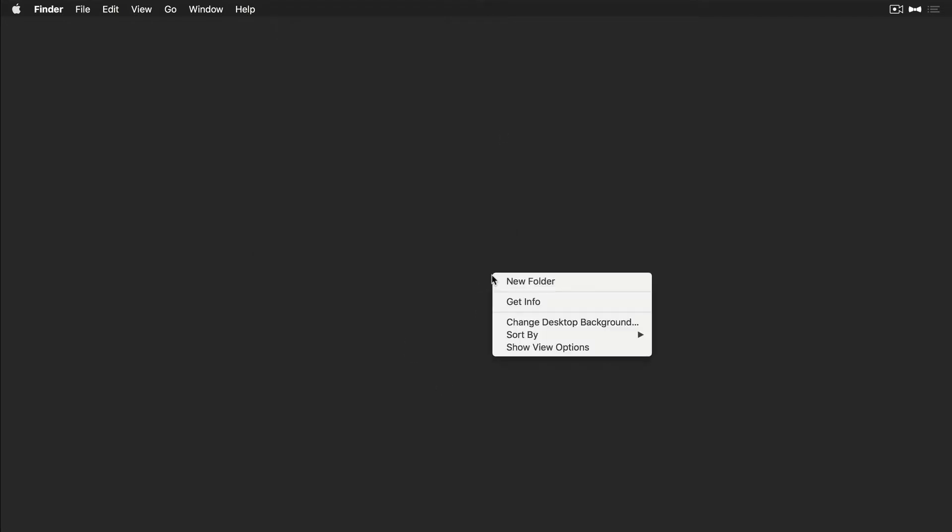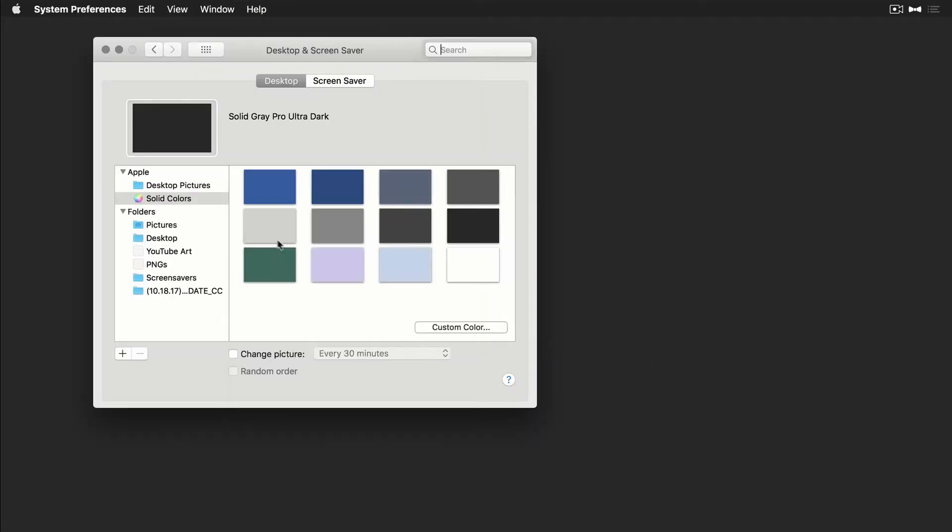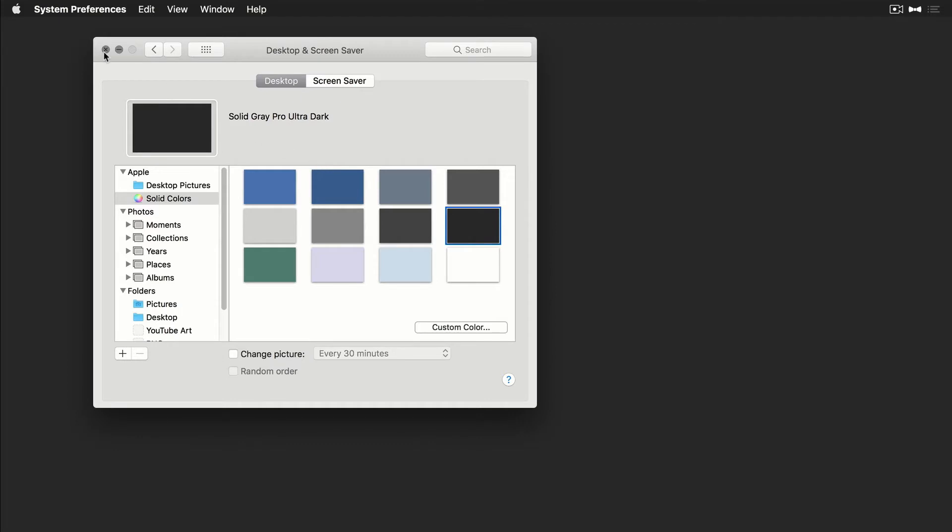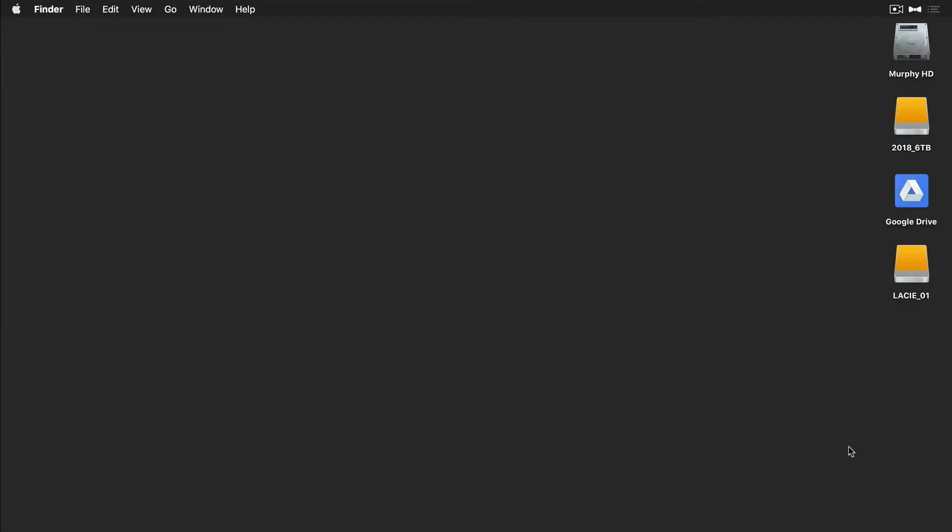If you want to change the color, the background of your desktop, just right click, choose Change Desktop Background. You can see here, I choose a solid color. Just choose black or any solid color that you want. Click done. And there you have a nice clean background. So I know some of you have a hard time keeping your desktop clean.